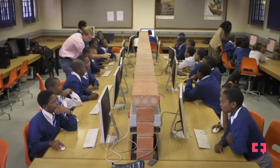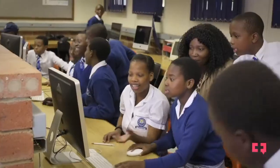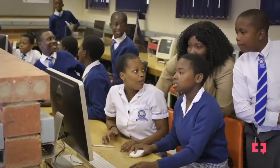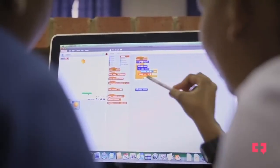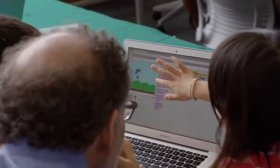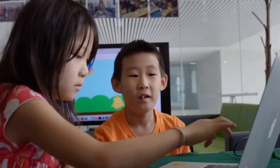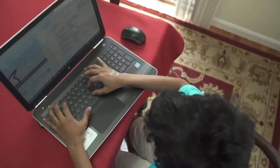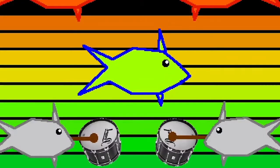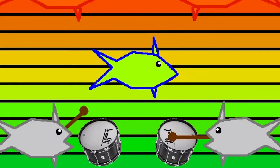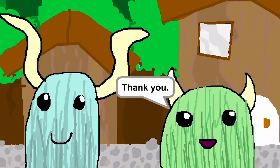There are a number of different things that learners are gaining from doing Scratch. It gives them confidence, it helps them take the big problem, break it down into the small parts, experiment, fail. It's all of those great parts of Scratch that can be applied to any other challenge that comes their way.